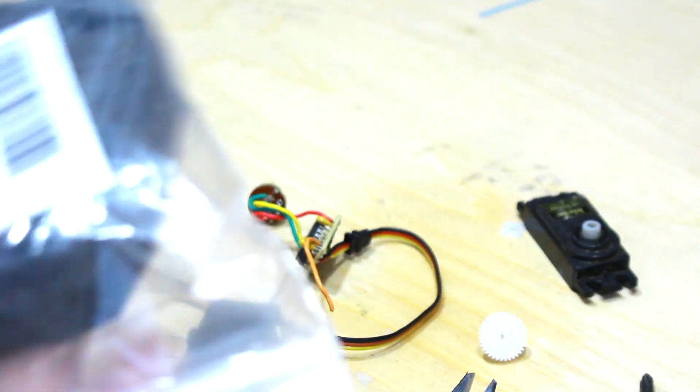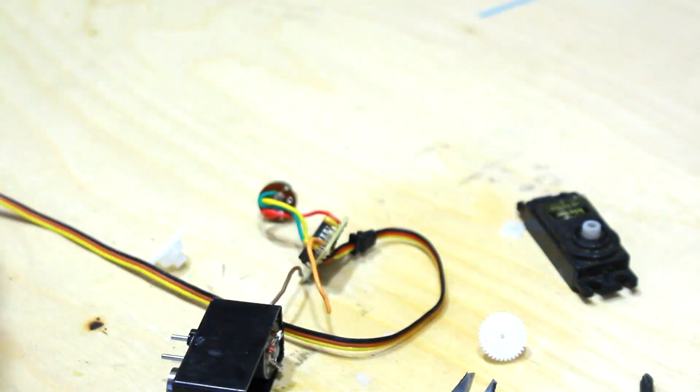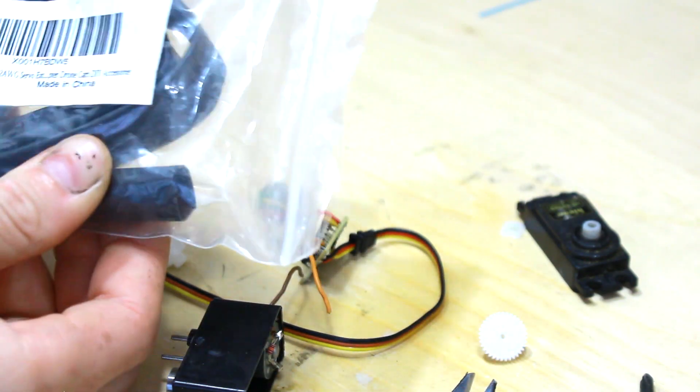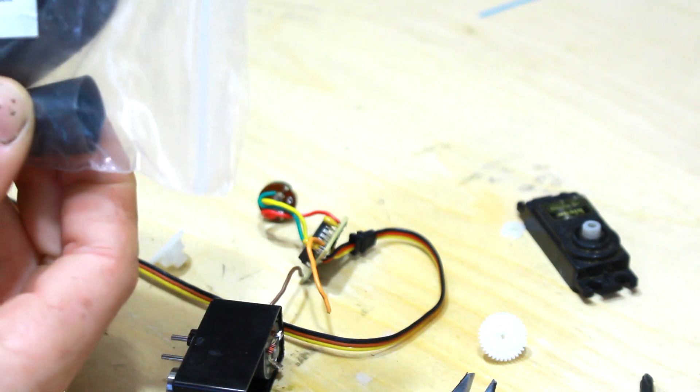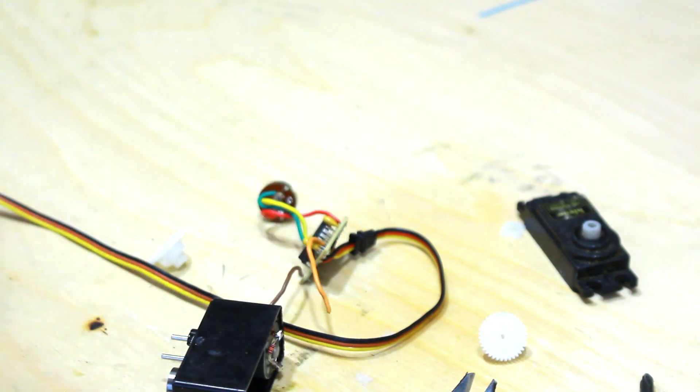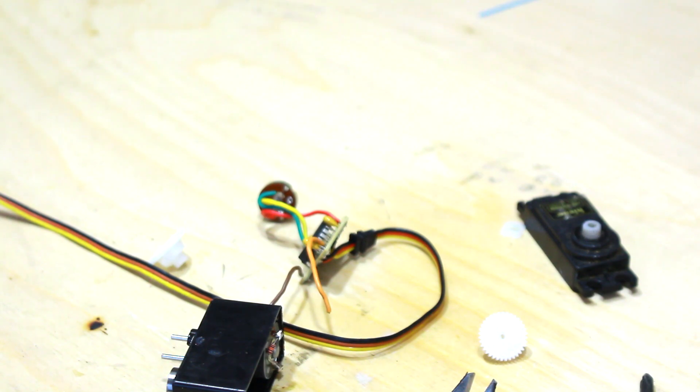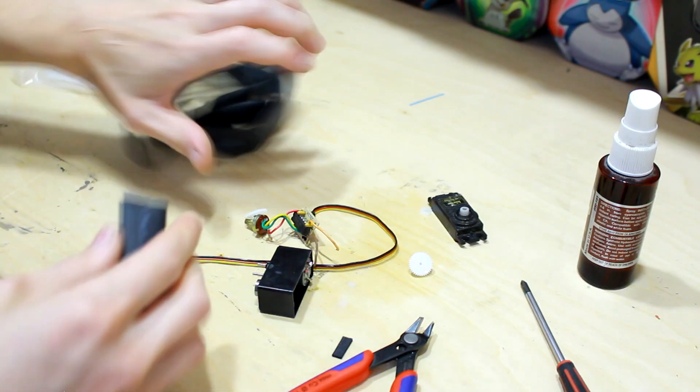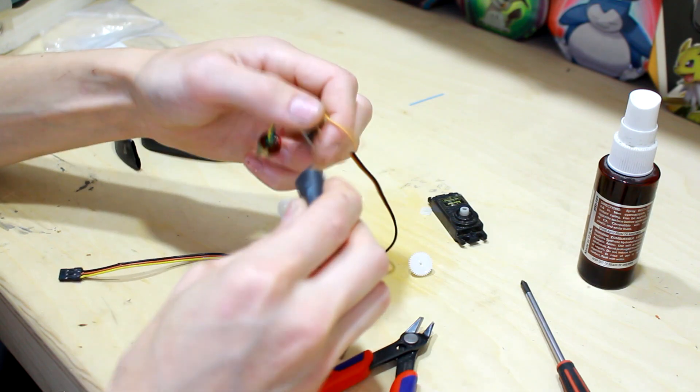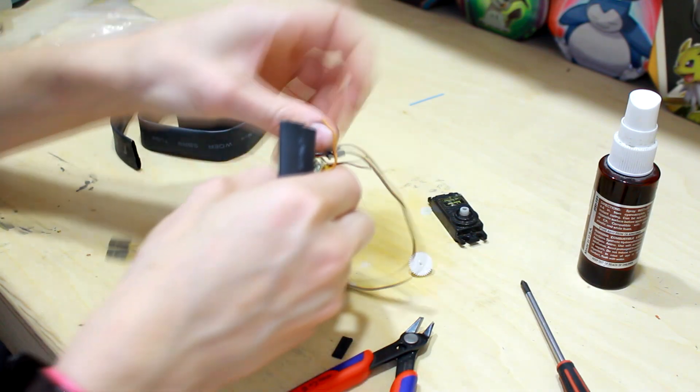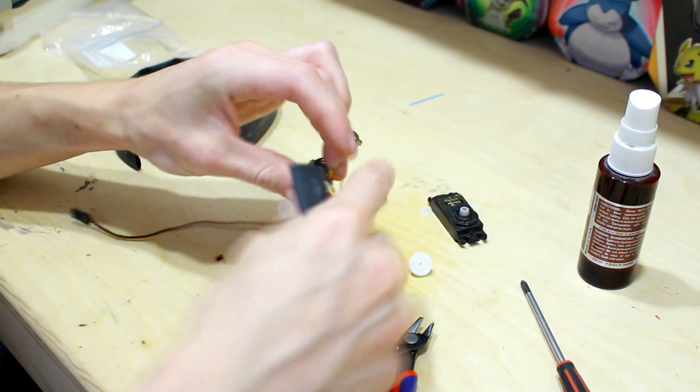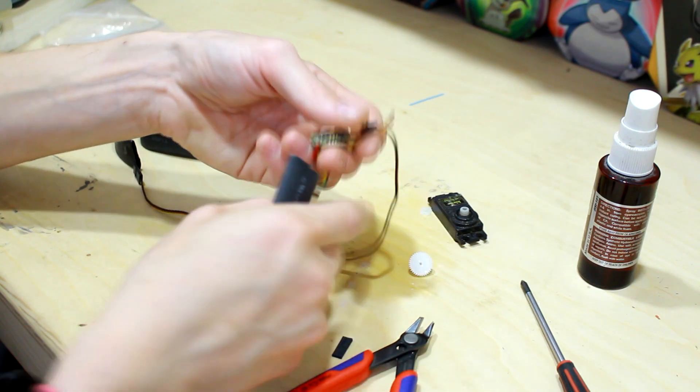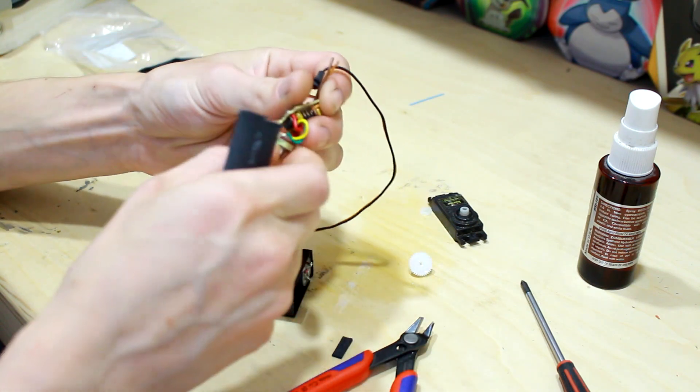Ah here it is, some really thick heat shrink. This is big enough to go around all that. You can use something like a lighter or a heat gun to heat it up. This stuff in particular has like hot glue inside of it to keep everything kind of together which is nice.